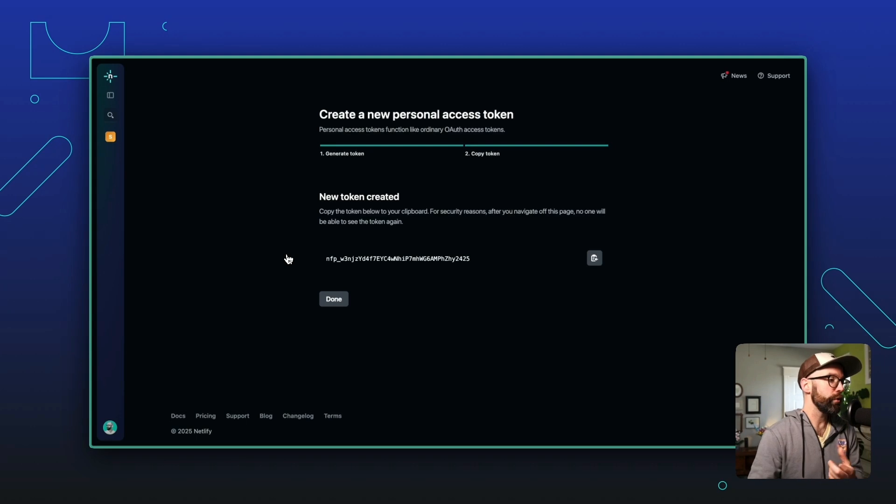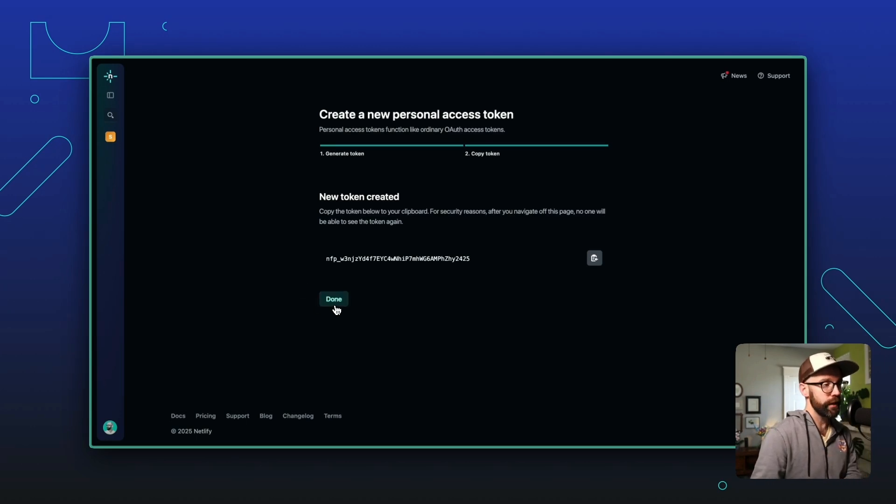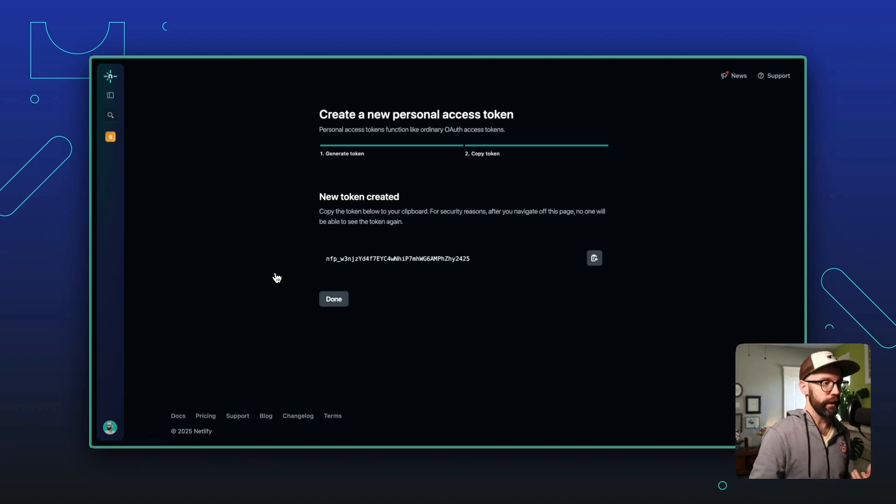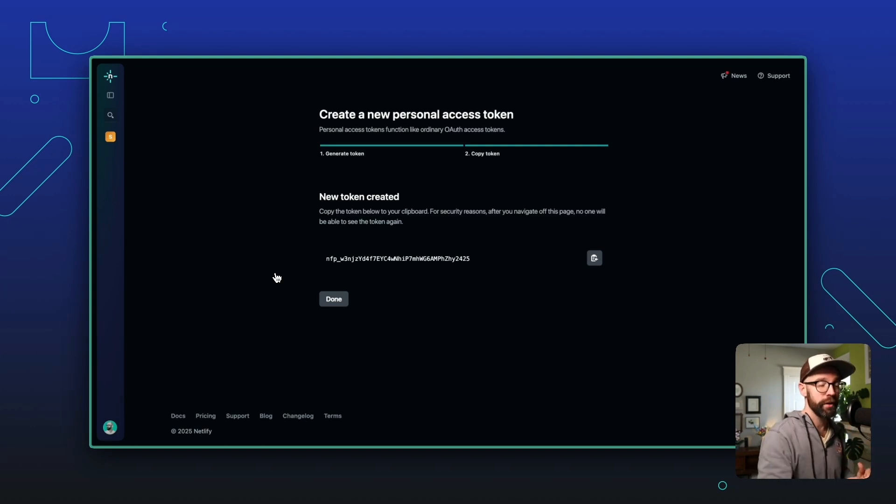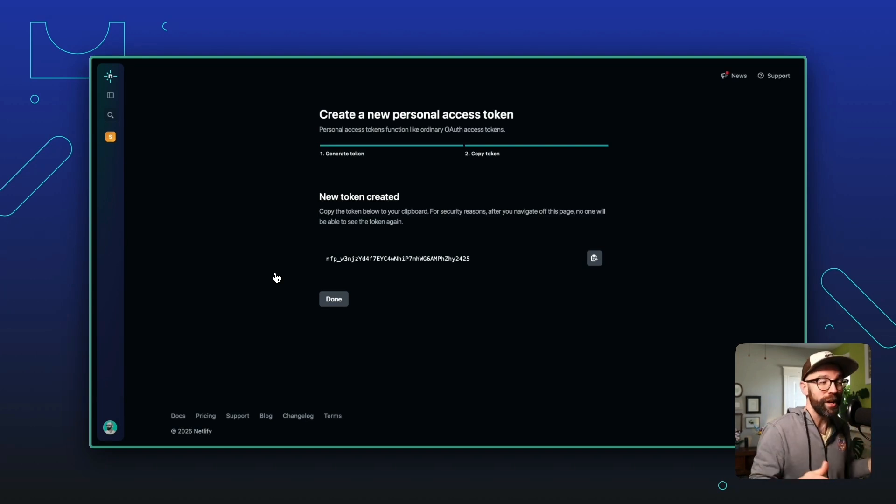You can take it and store it someplace safe, because after you click done, you're not going to have access to it again. Yes, I realize this is a sensitive value that I'm showing to you on screen. But don't worry, I'm going to delete it right after recording this video.